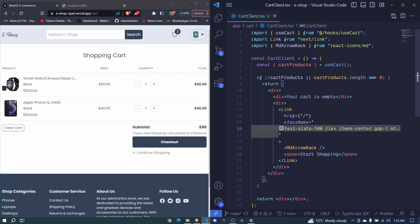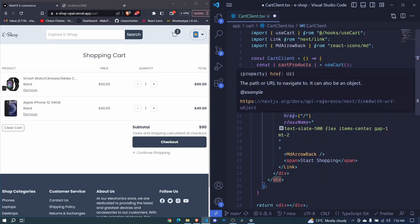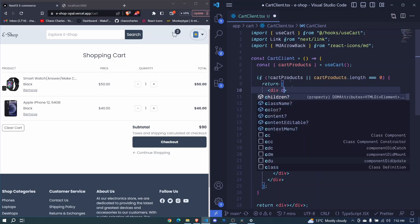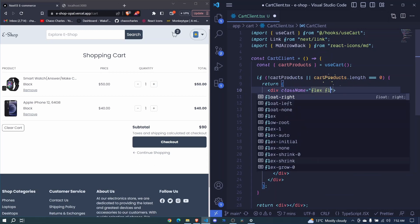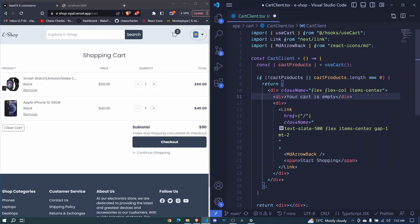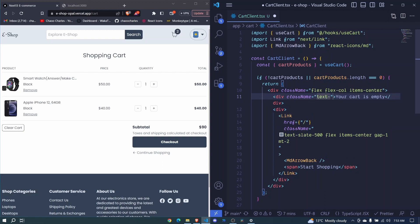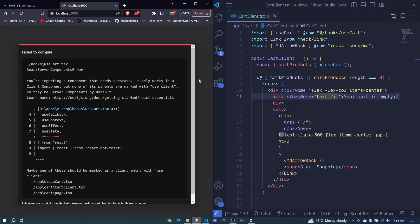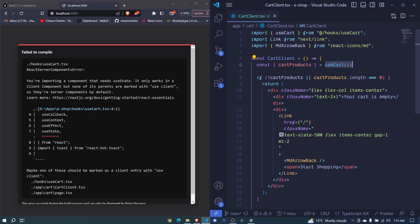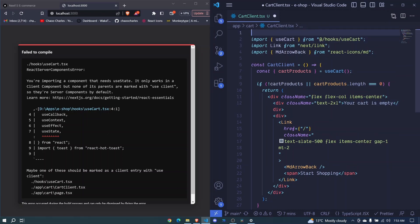Let's add the styles. For the link we'll have text-slate-500, display flex, items-center, gap of 1, and margin-top of 2. For the outer div, we'll display flex, flex-col, and items-center, and make the inner text large with text-xl. It's complaining because we brought in useCart but didn't mark this as a client component, so we add 'use client' at the top and save.